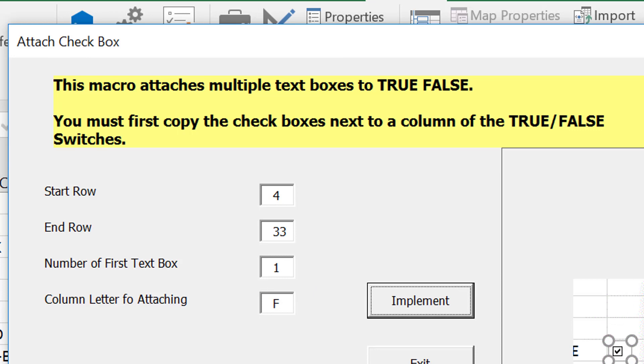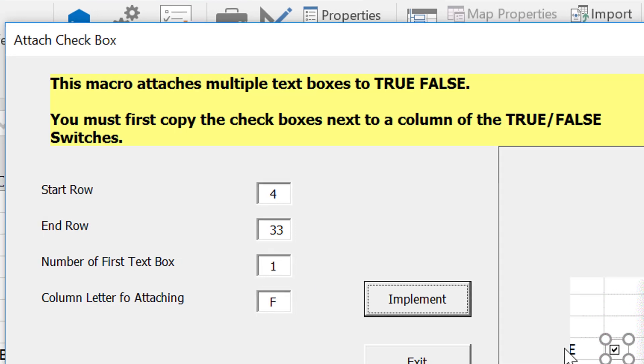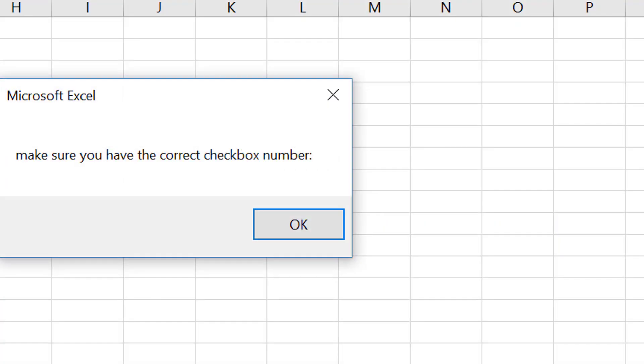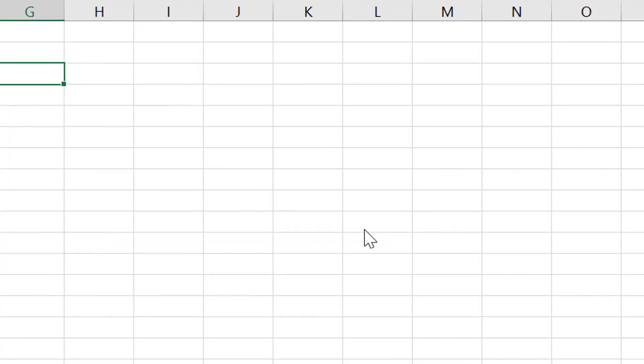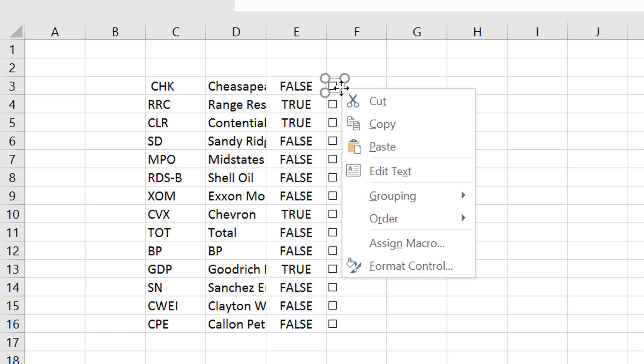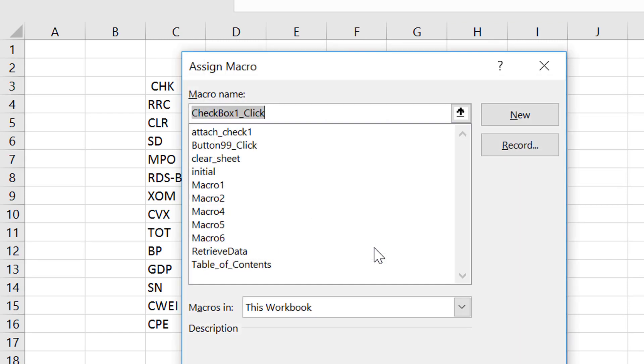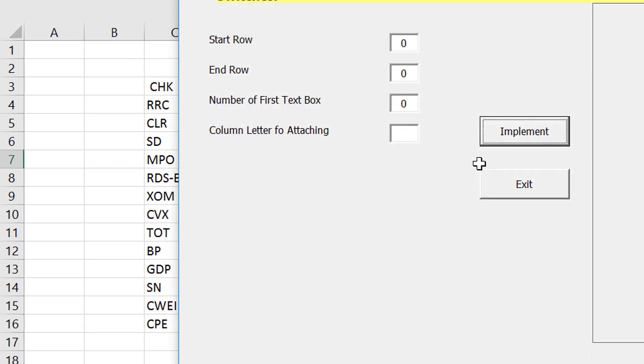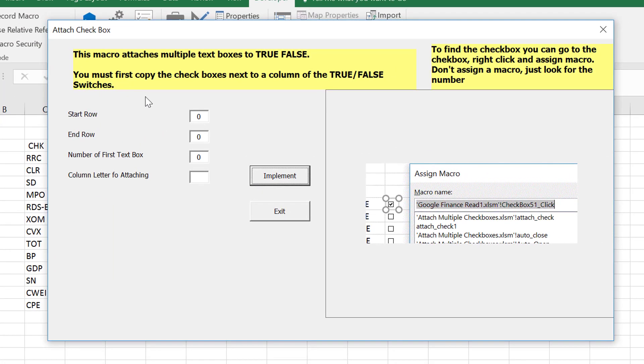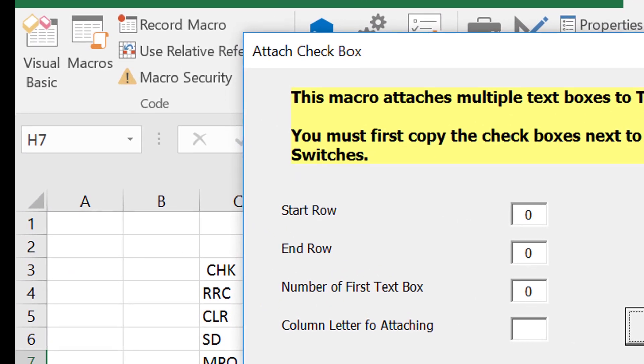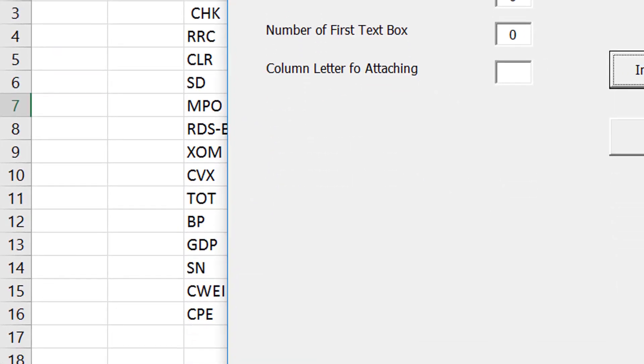You can do this assigning the macro. So what we do is you right-click on this one and you go to assign macro and it says, this is checkbox one in the file, no problem. And then you press shift, control, E, and the start row, the start row is three, the end row is 16. So we put three and we put 16.